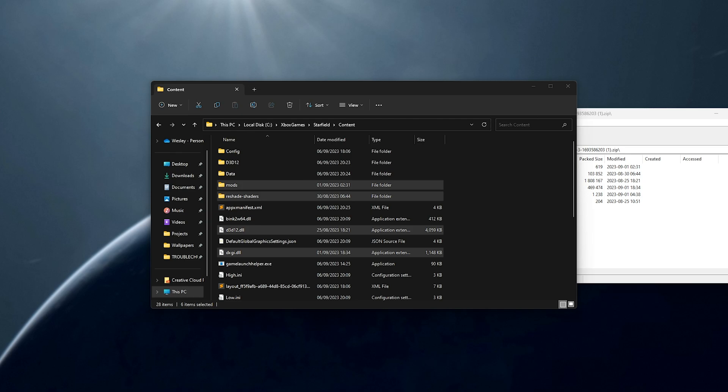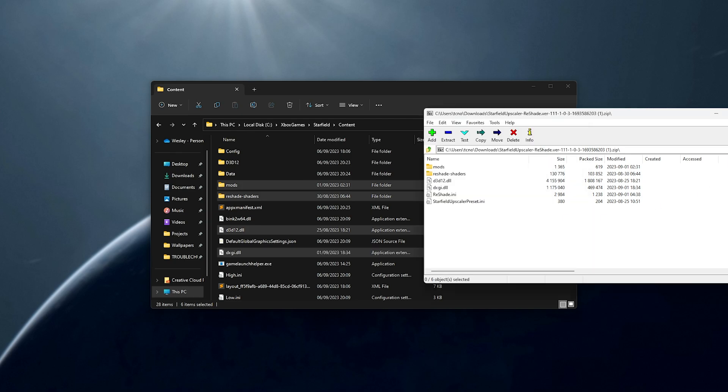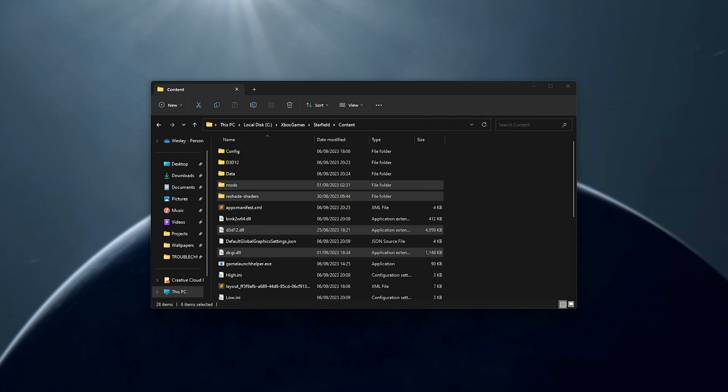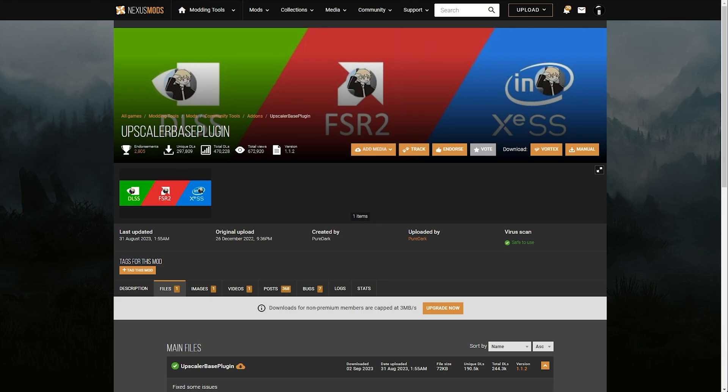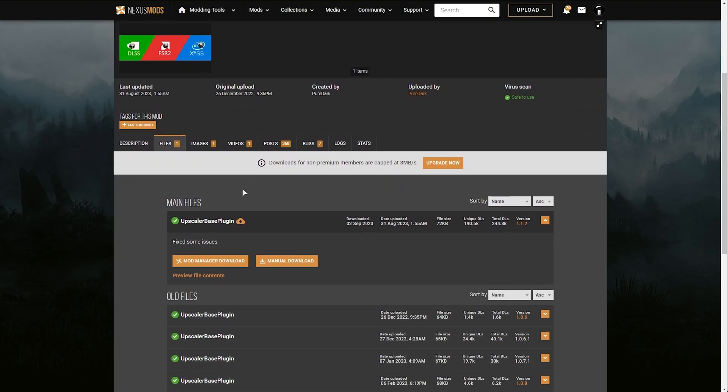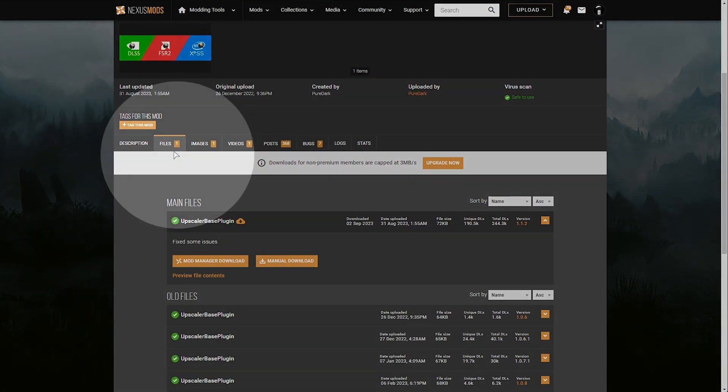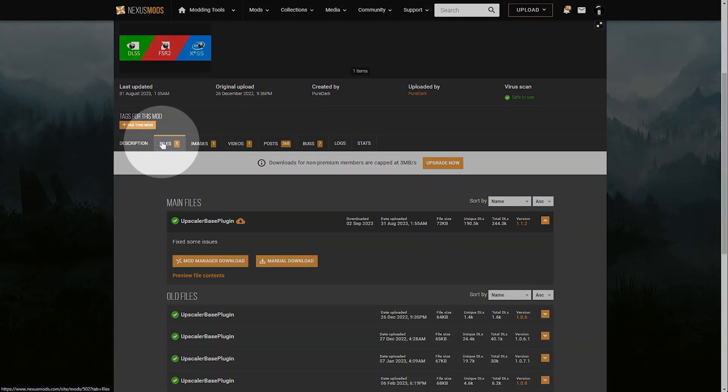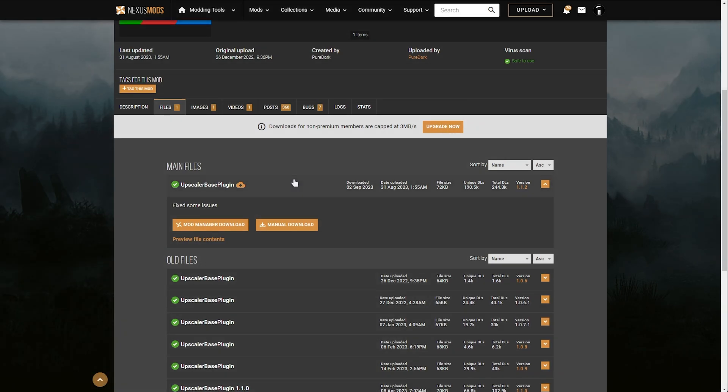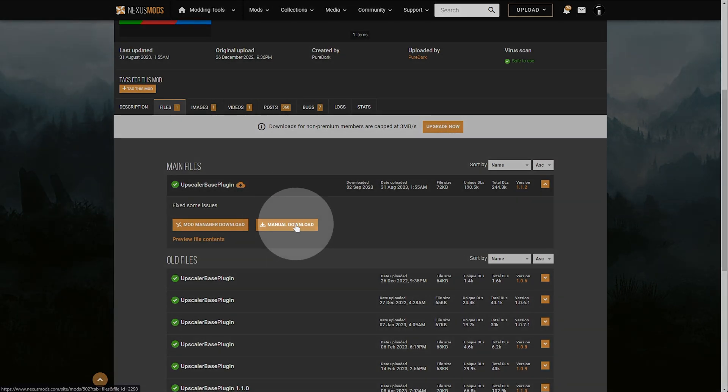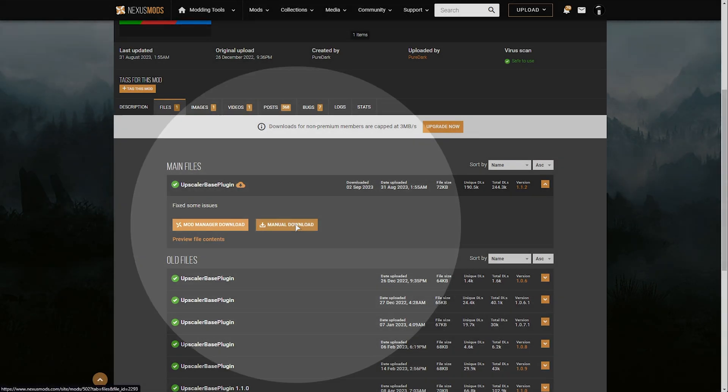What we need next is the Upscaler Base Plugin. Heading to the next link in the description down below, you'll find this Upscaler Base Plugin. Once again, scroll down, choose the files tab, and right down here we'll be clicking manual download once more.